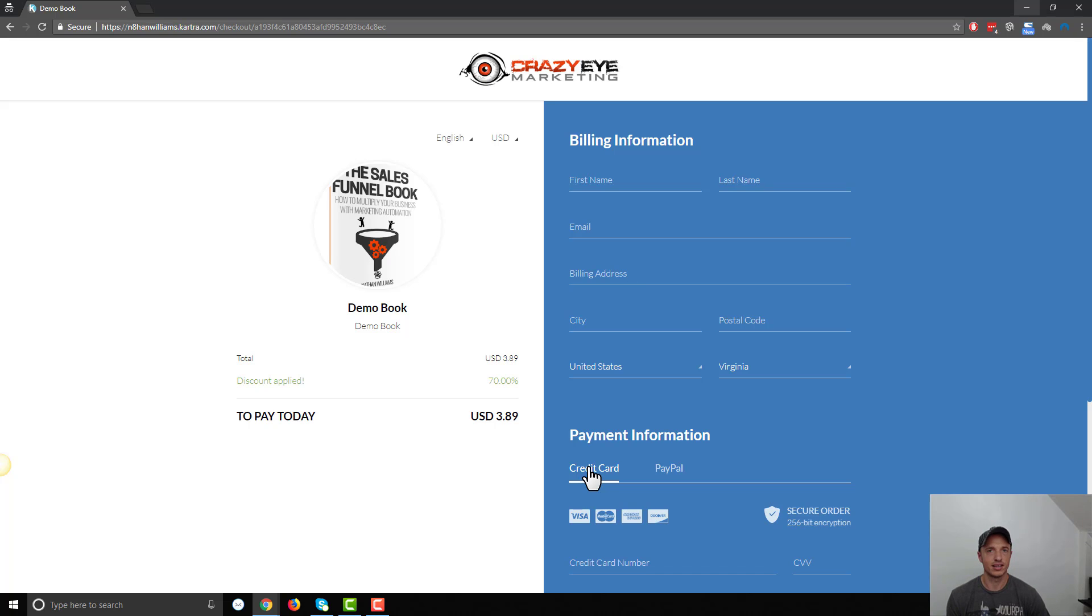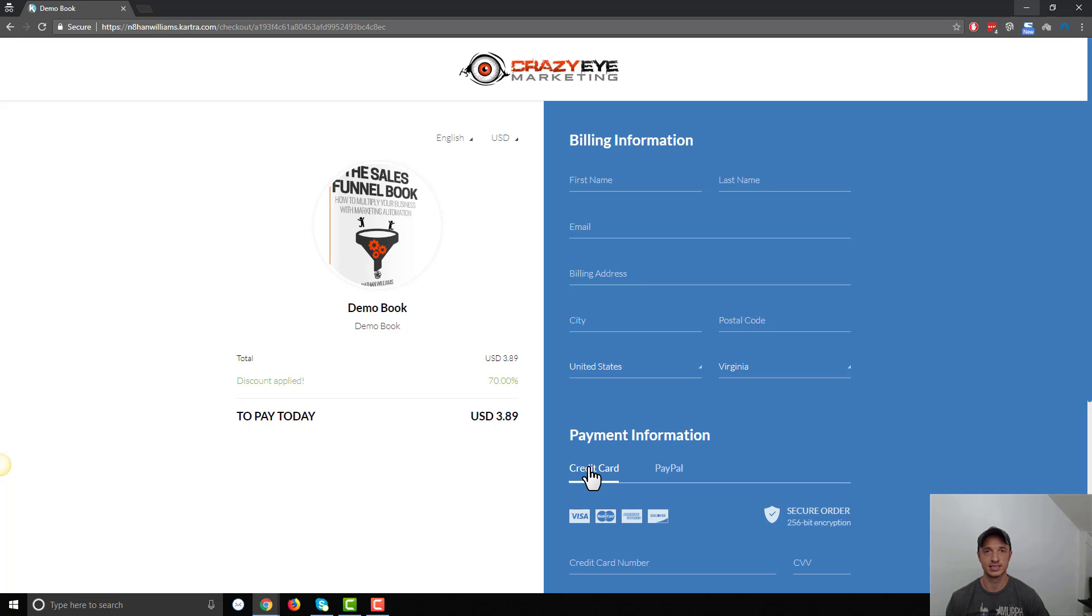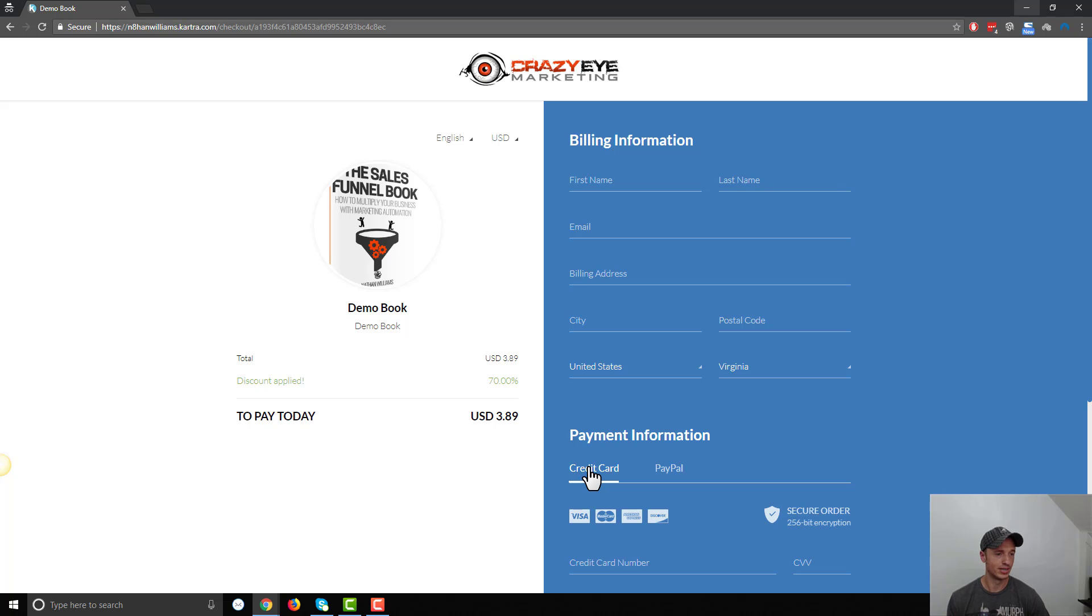So that's all there is to setting up a coupon inside of Kartra. Pretty simple and self-explanatory, but there are a few limitations. Like you can't discount to zero, so you can't give anything away for free, and you can't use decimals for some reason. So beyond that, pretty simple, self-explanatory, and you can do a lot with it.